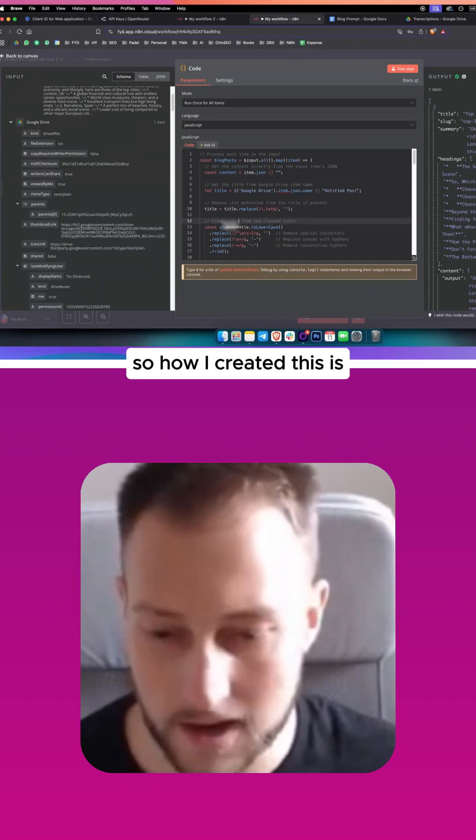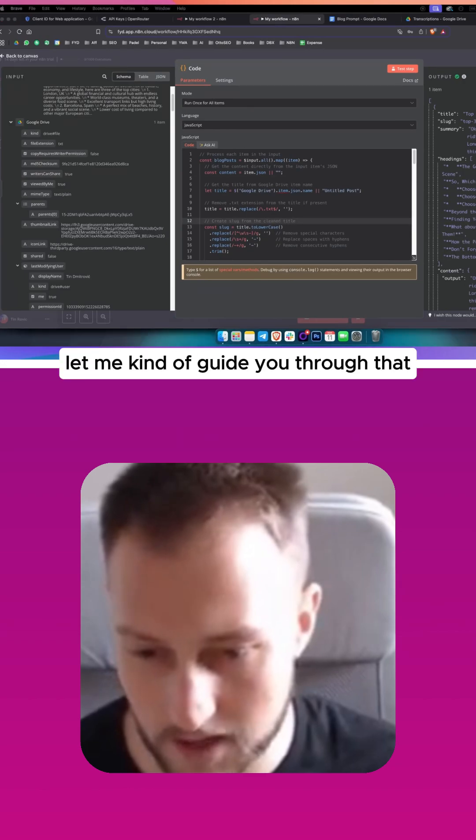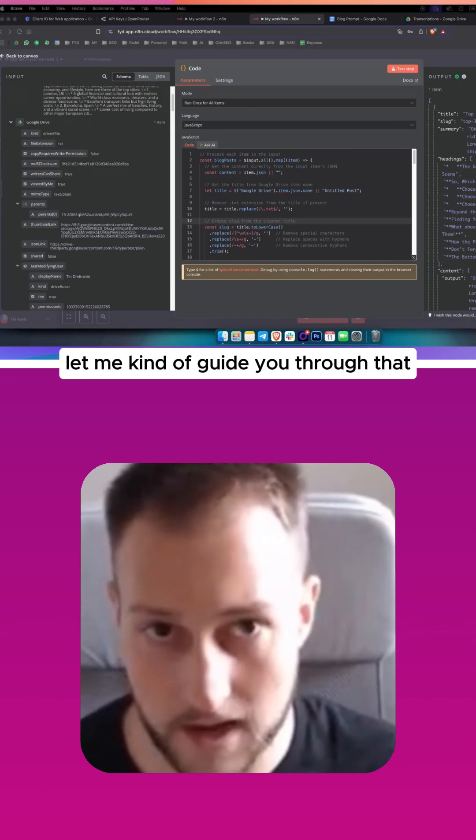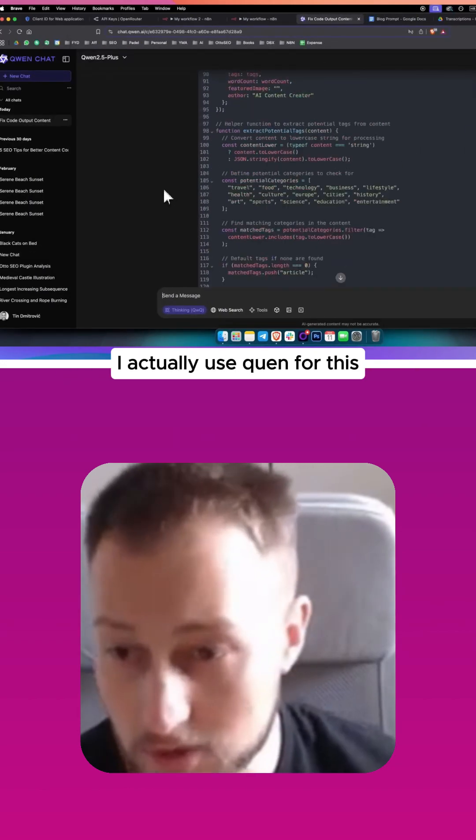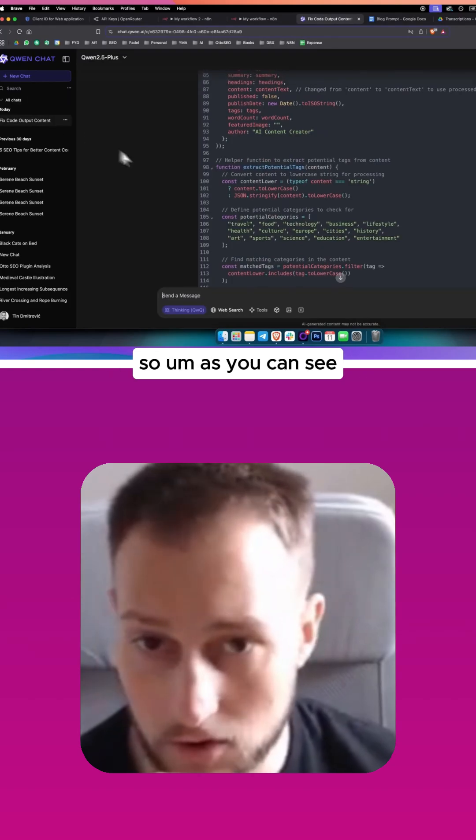So how I created this is, let me kind of guide you through that. So if I go here on Quen, I actually use Quen for this.